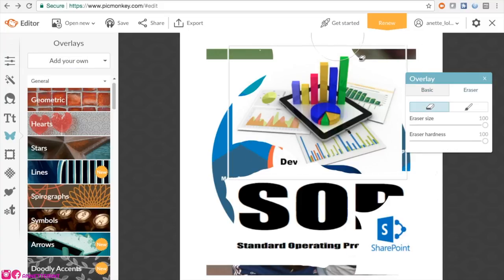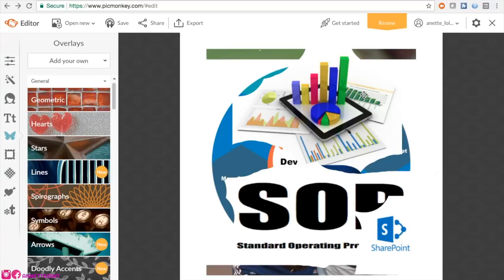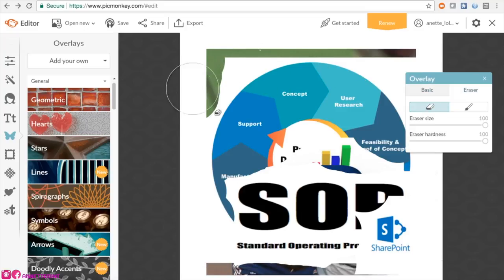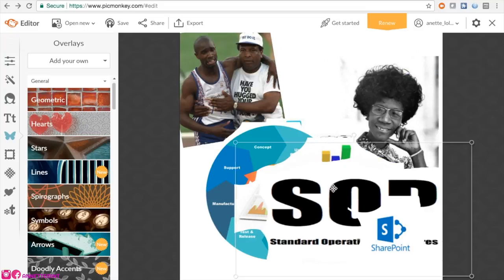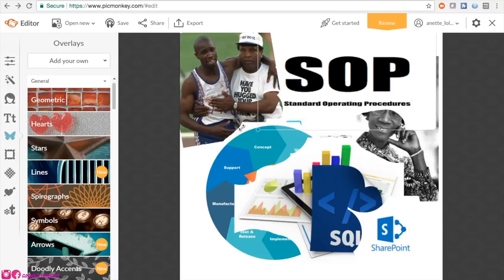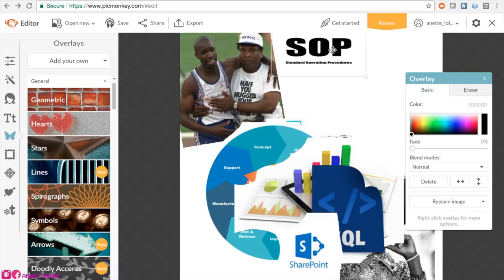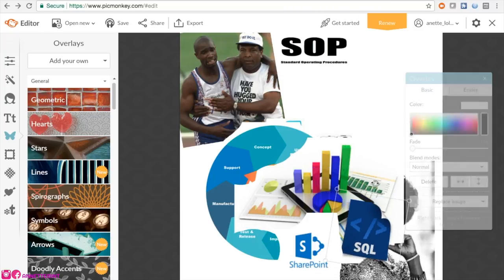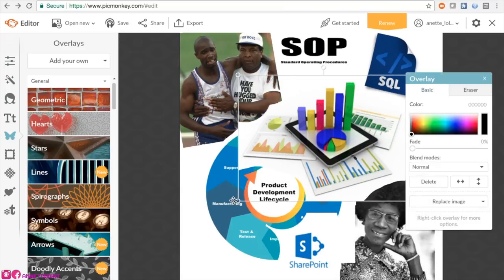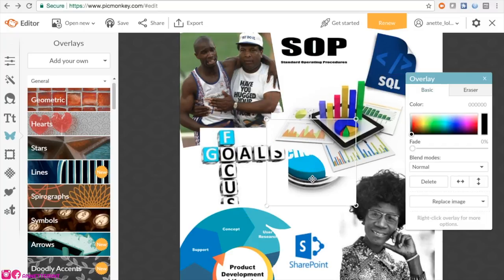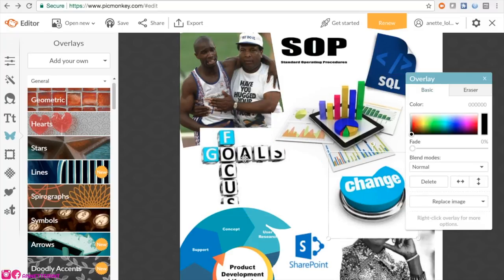I have a picture of Derrick Redmond — during the 1992 Olympics he tore his hamstring, stopped during the race, and his father came out to help him. I also have a picture of the very first Black congresswoman and first woman to run for the presidency, Shirley Chisholm, and some other images aligned with my career path.